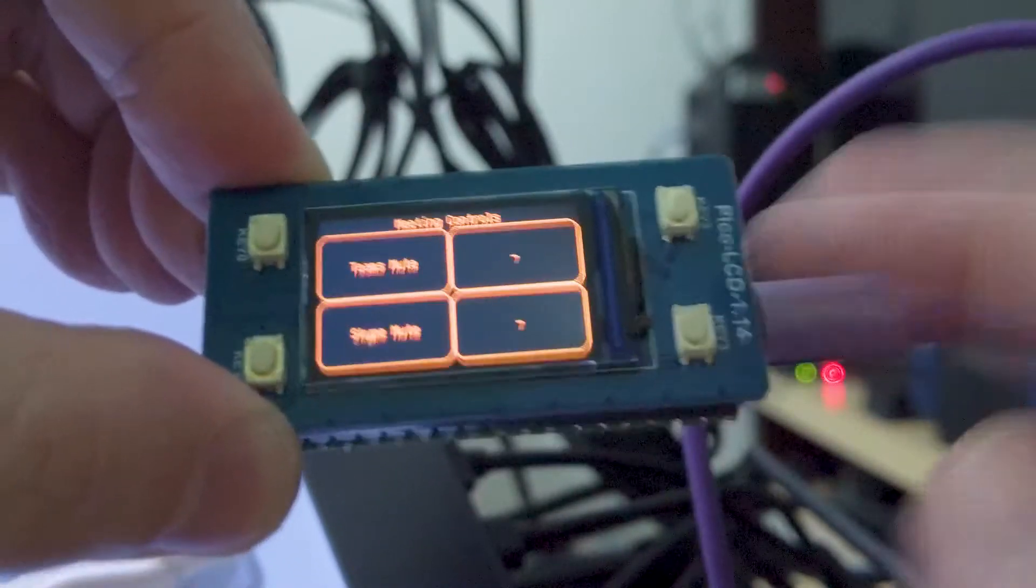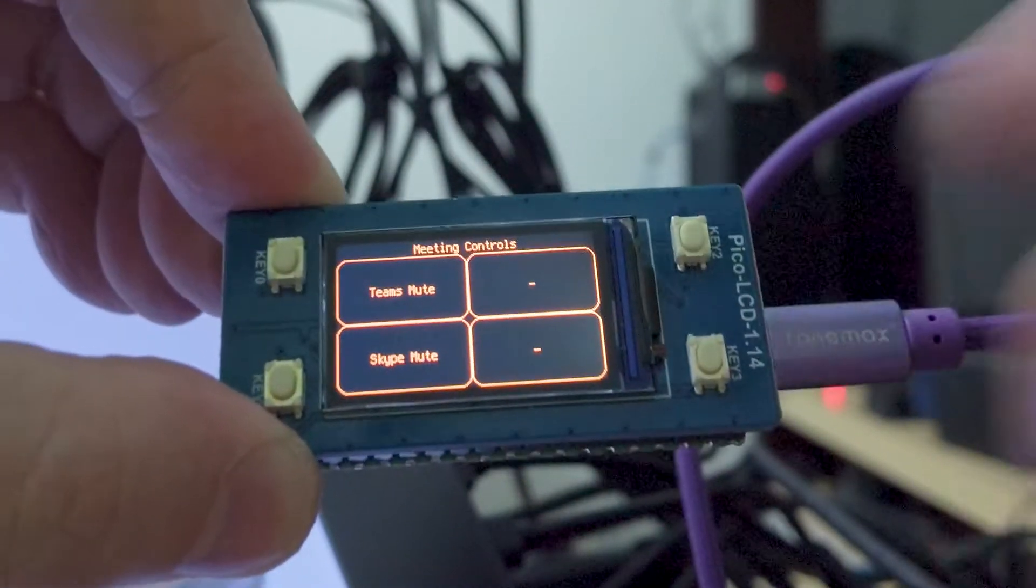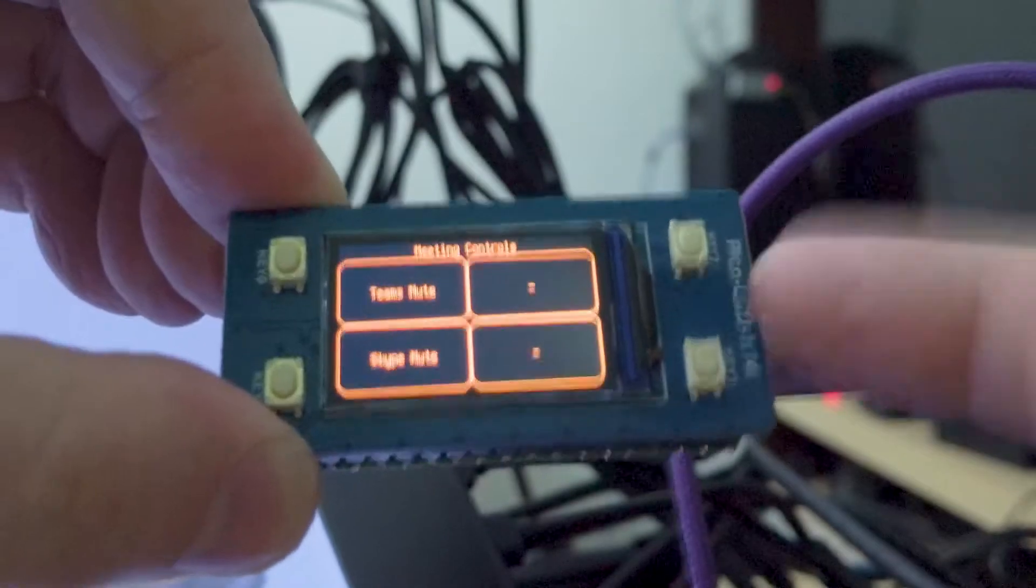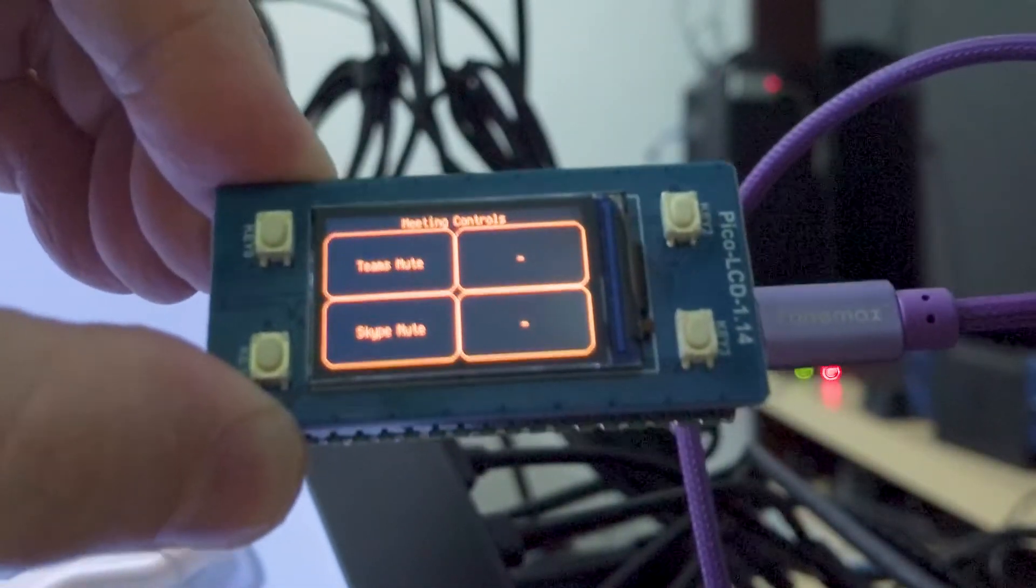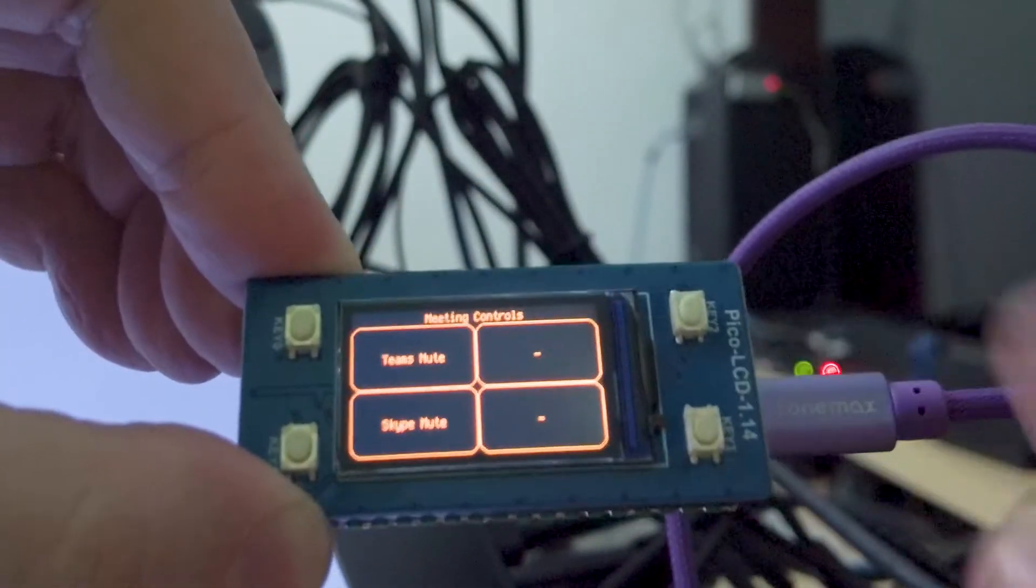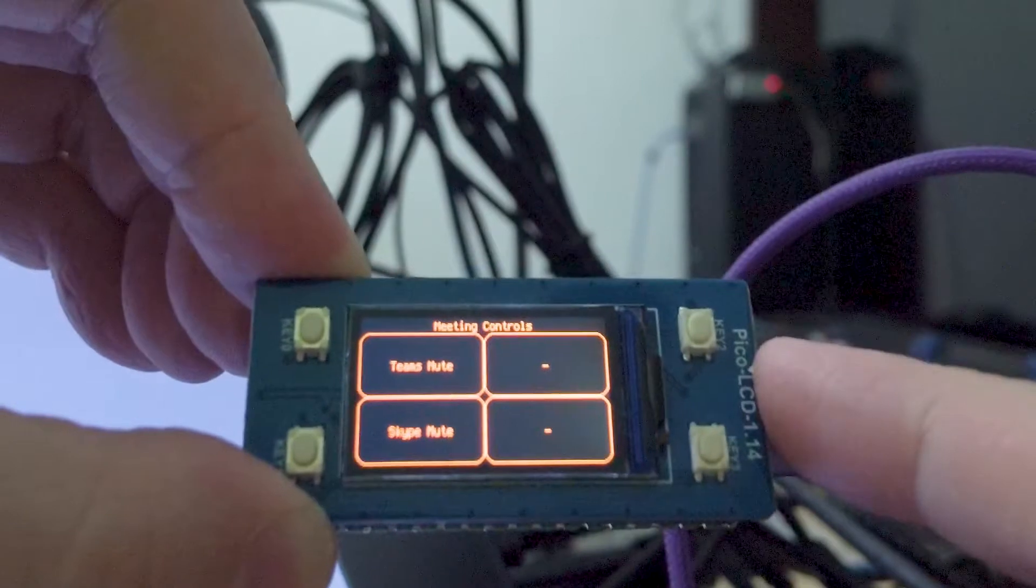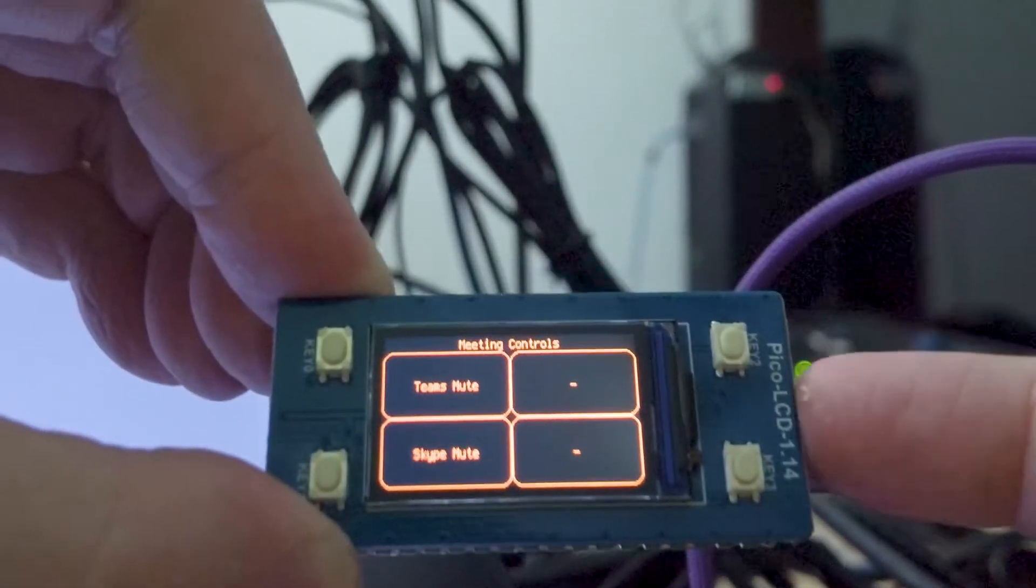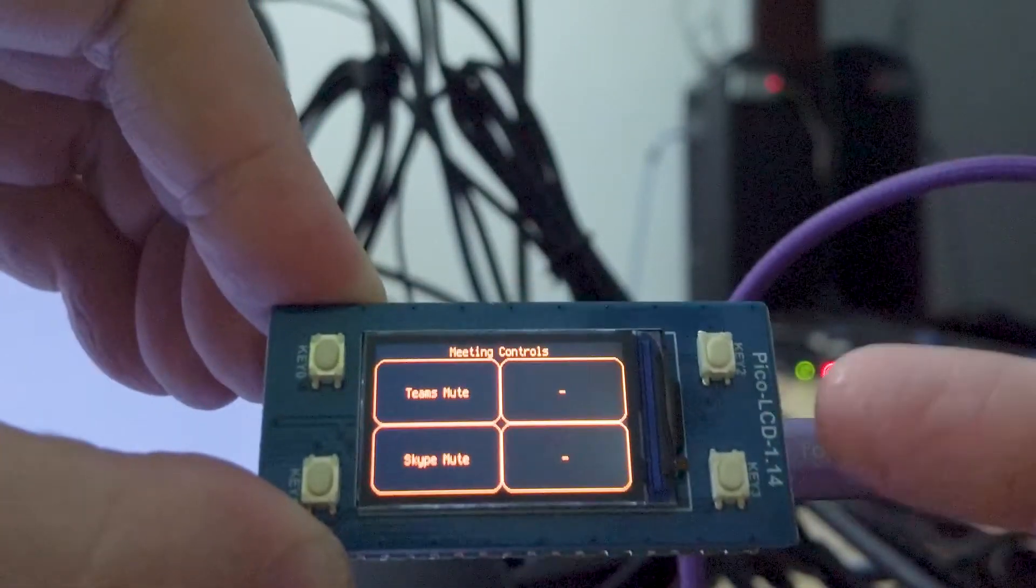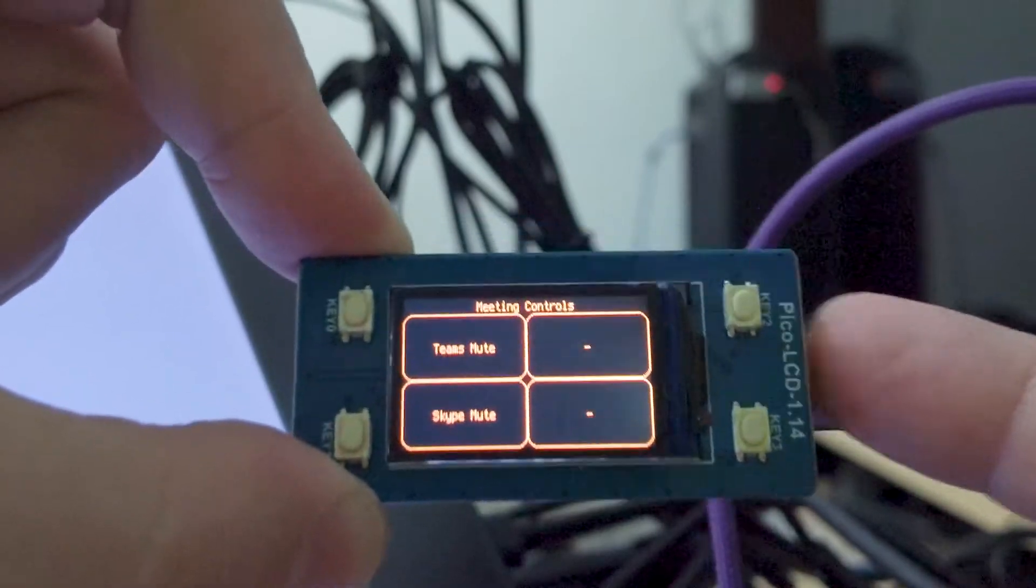This Waveshare LCD is very new. Even Waveshare themselves didn't have any sample code when I was looking for it.